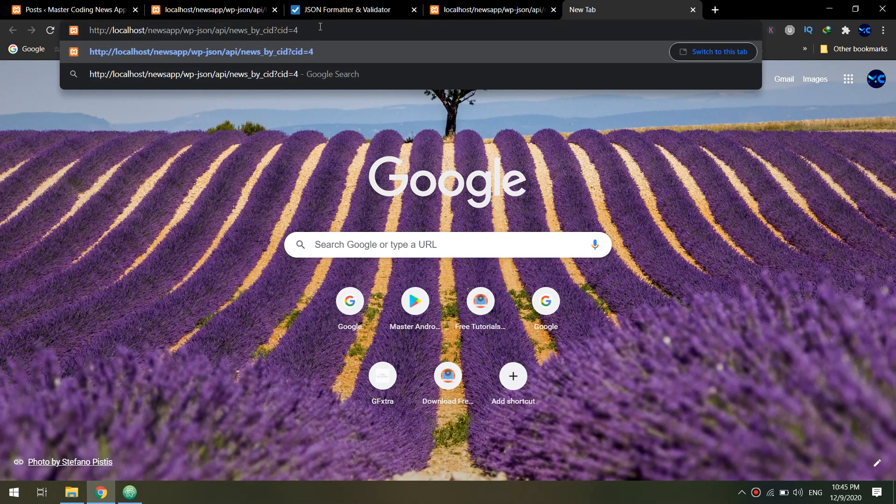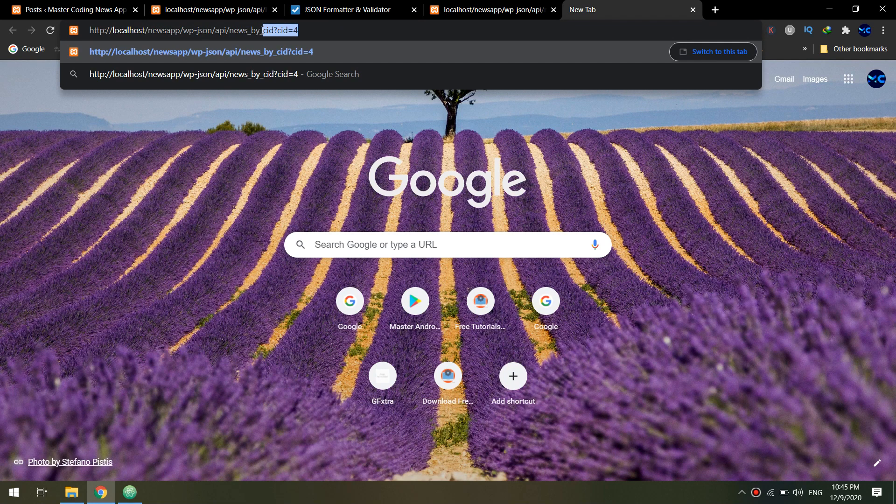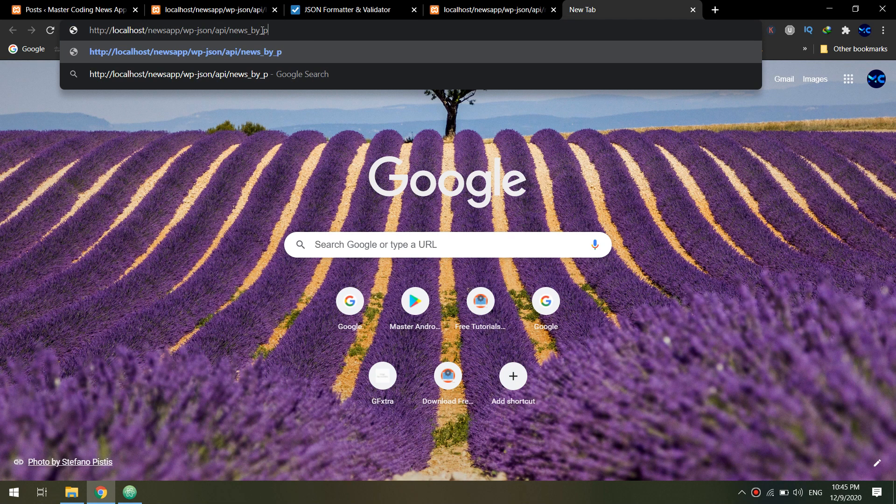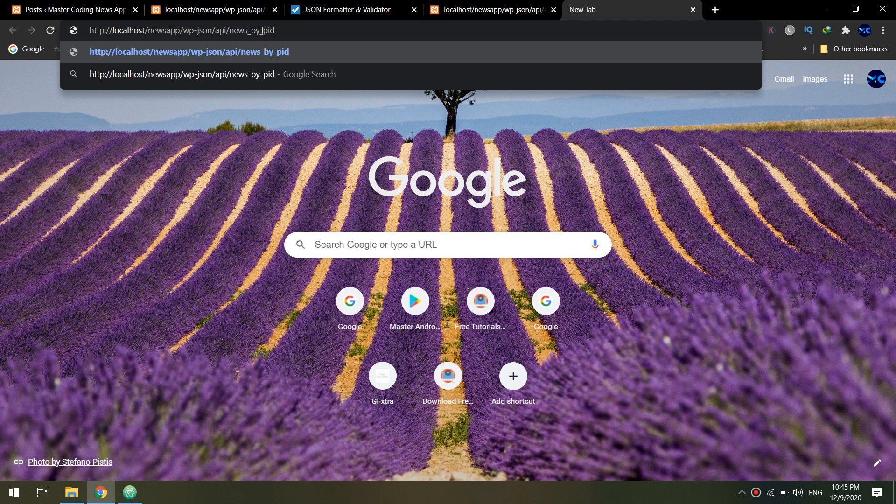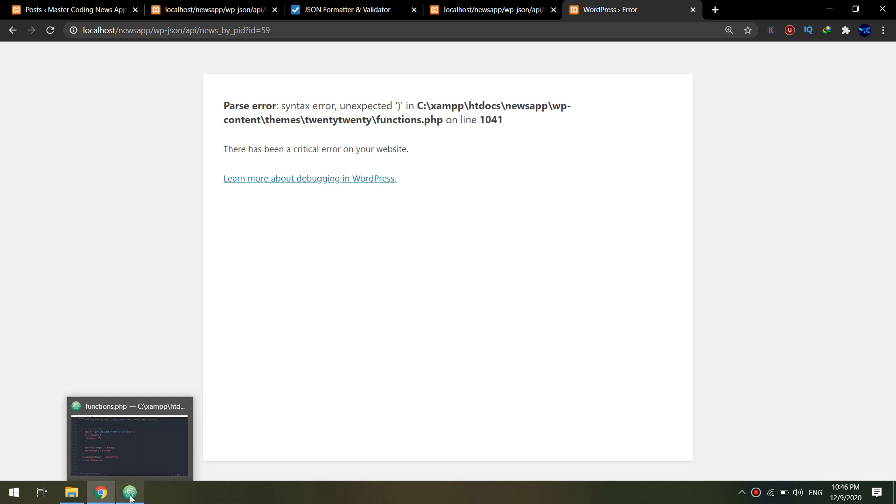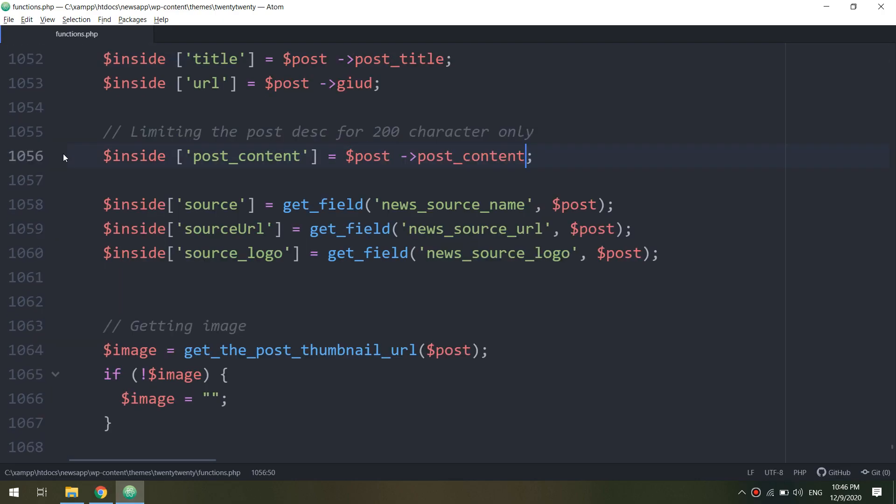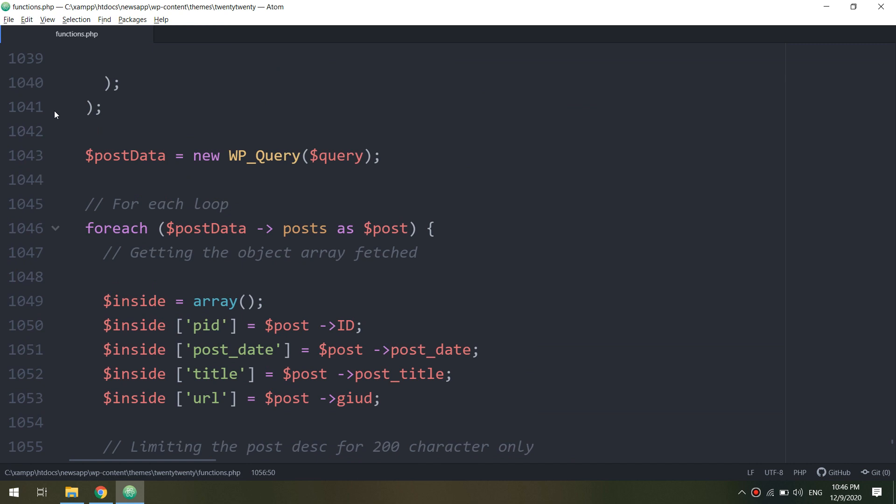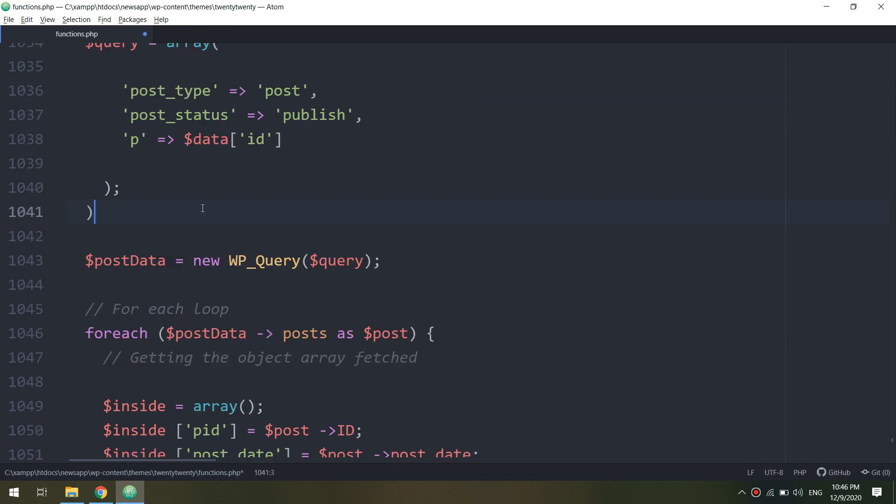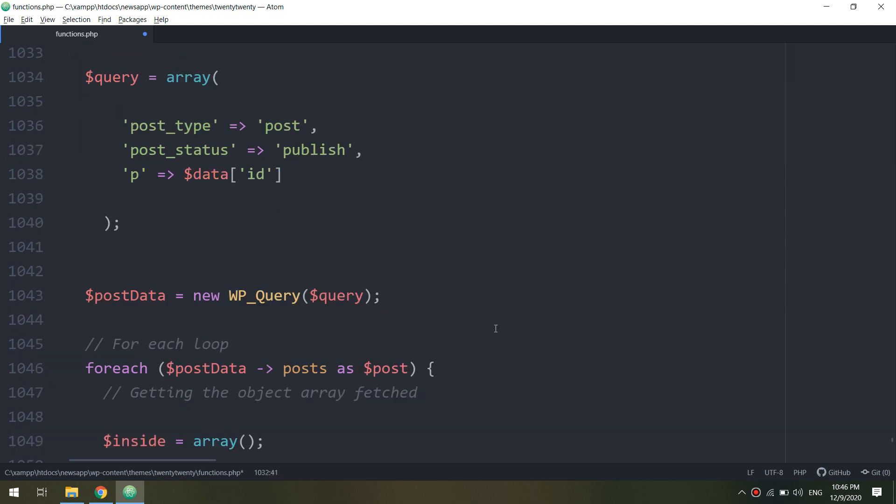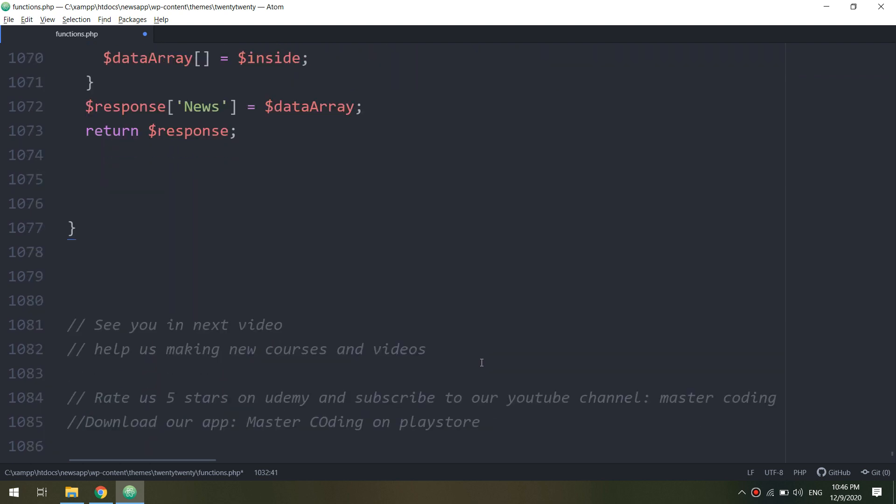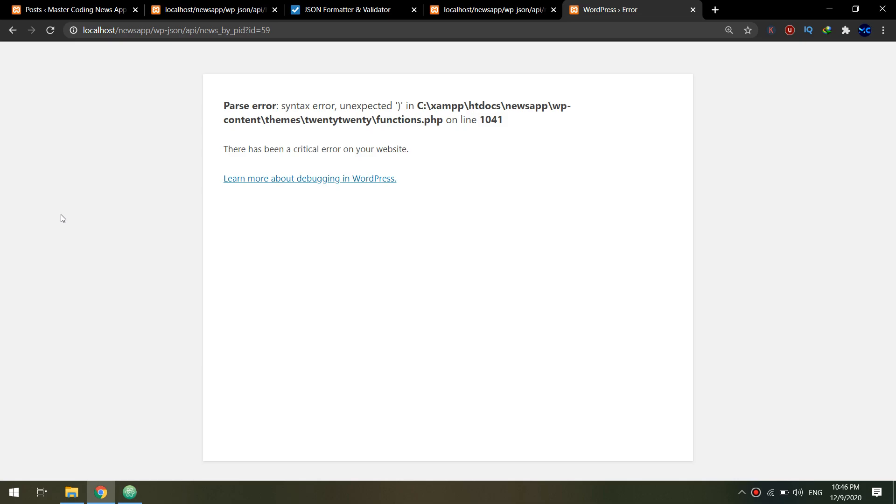Let me save and see. Copy - let me go. The search query would be news by PID. I will pass the ID of the post - let me check five nine. We have error at line 1041. I remove the semicolon and also check for the bracket. Saving the file.